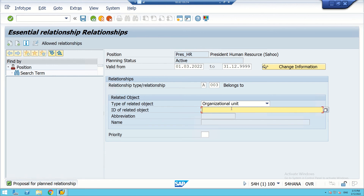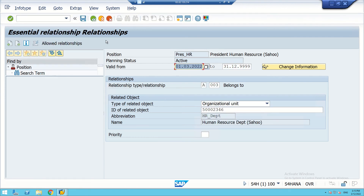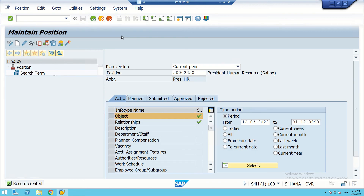The President HR position belongs to the HR department. After saving, the President HR position has been created. We take note of the position ID: 2350.